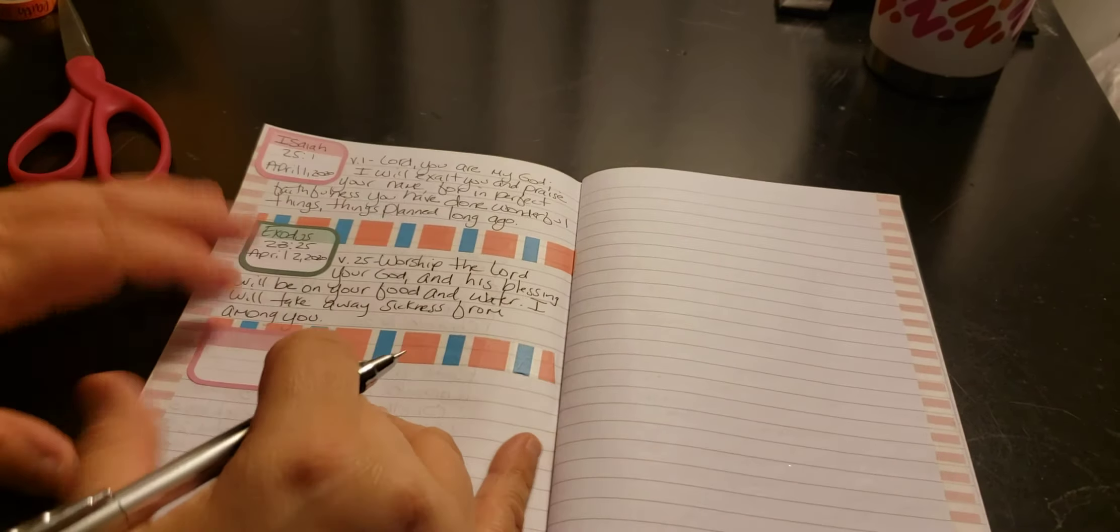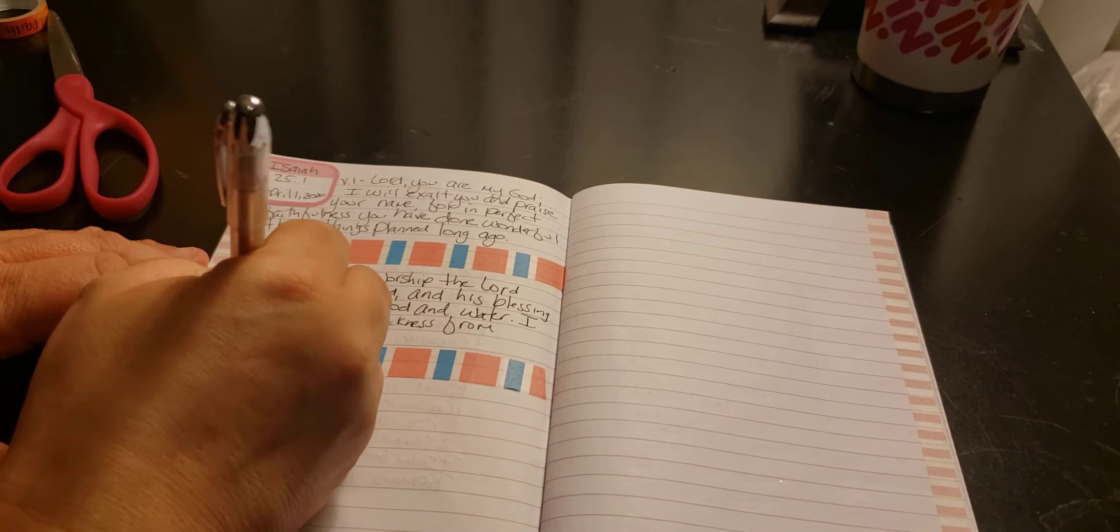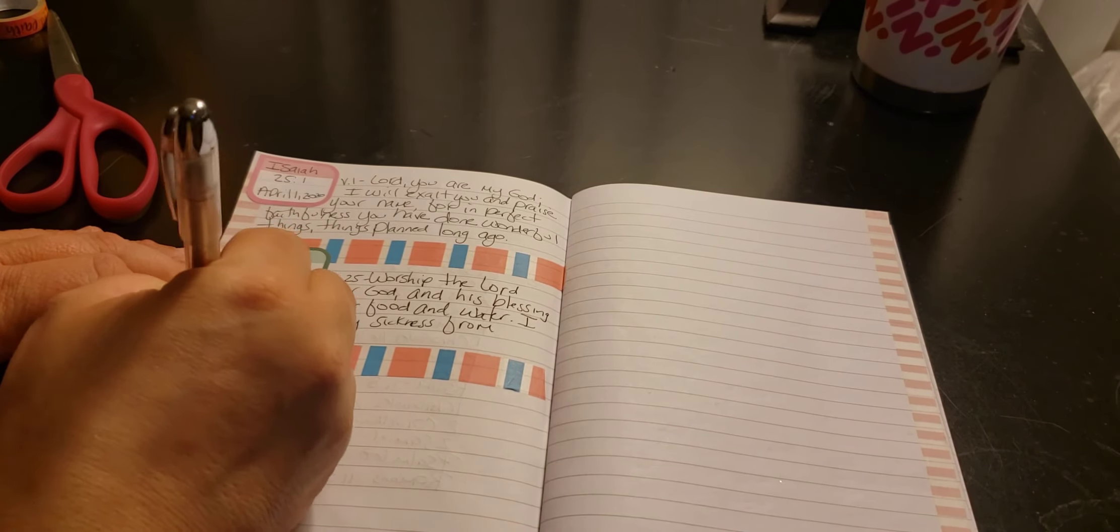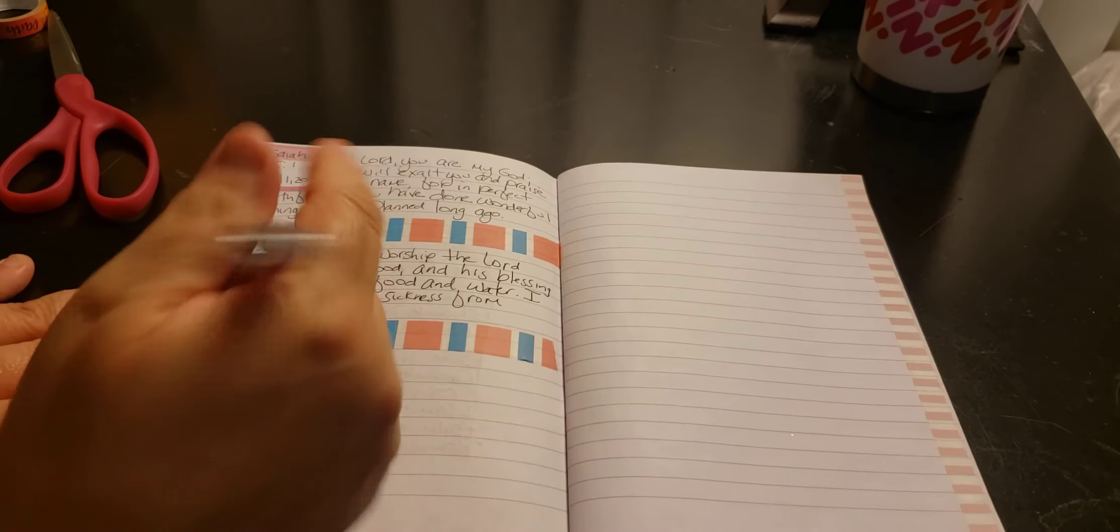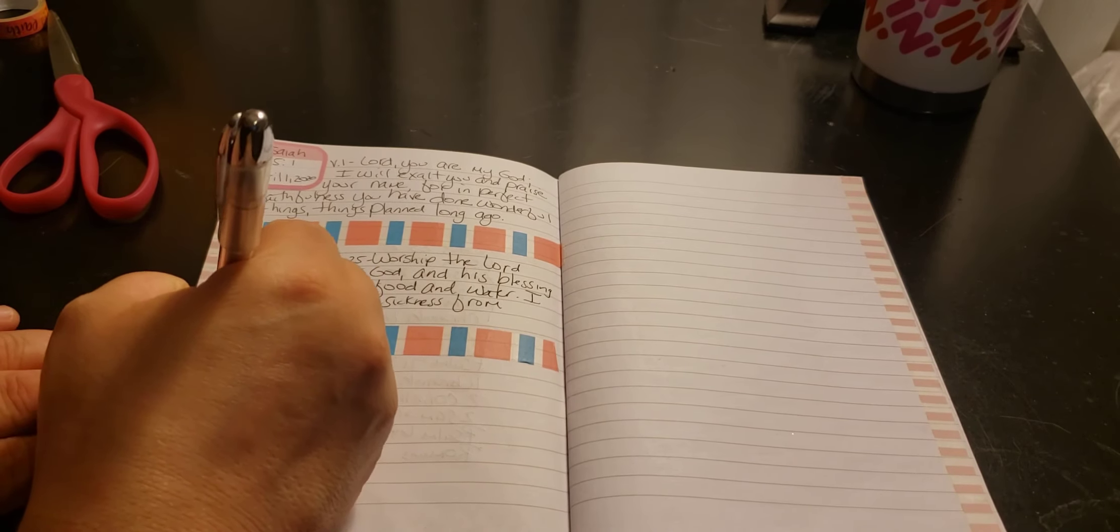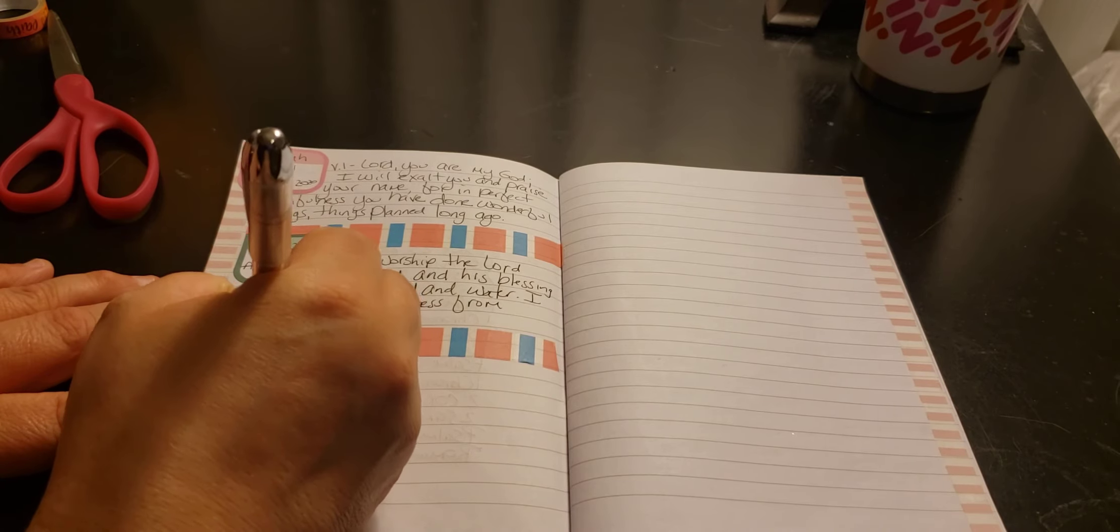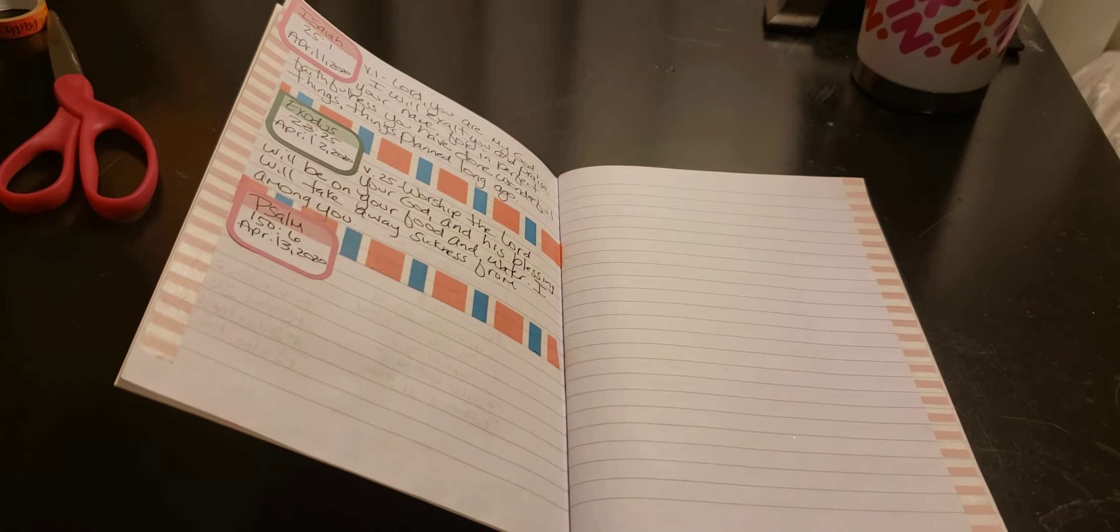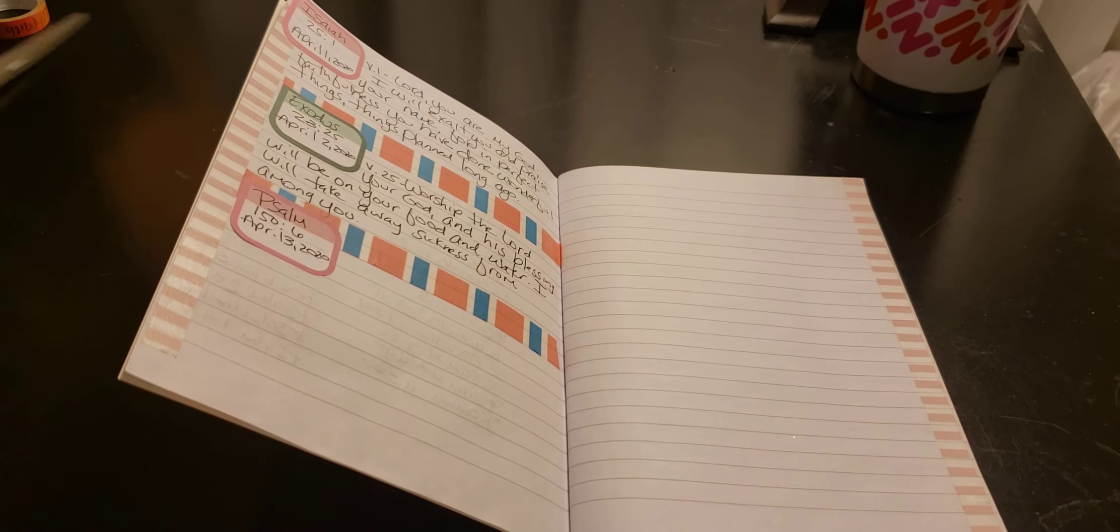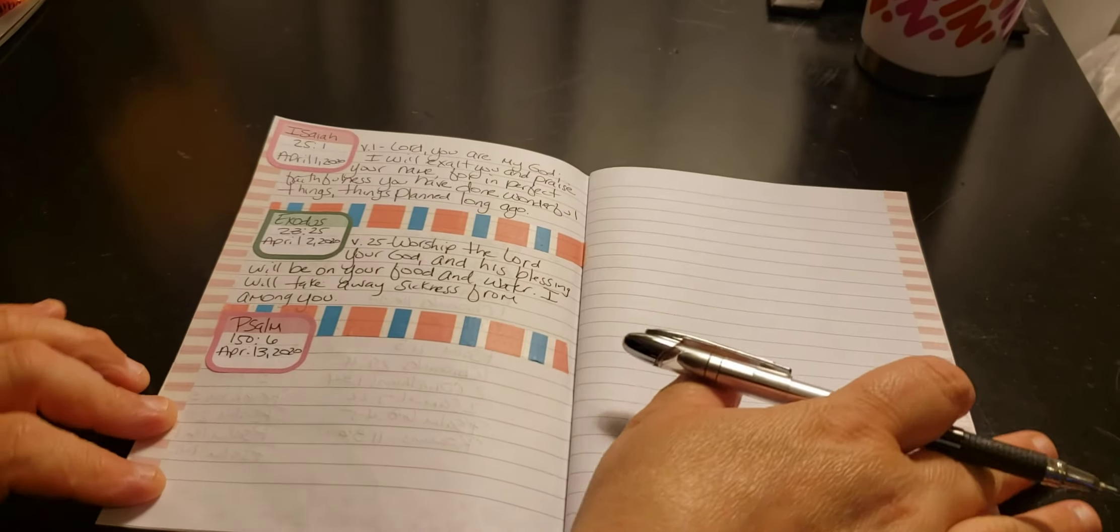And then I write the date underneath. Which is April 3rd, 2020. And I like to put the year. So when I go look back at it in years to come, this is what I get to see. And I love it.